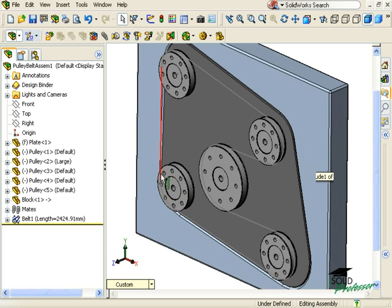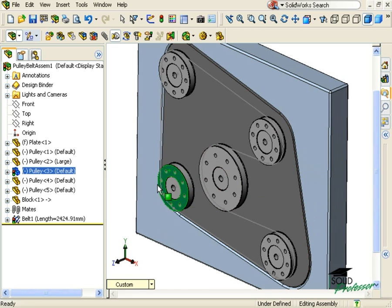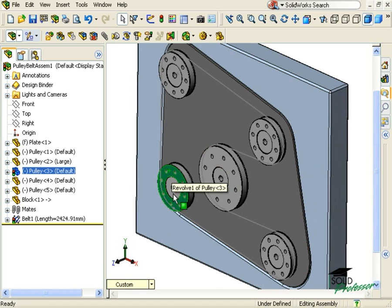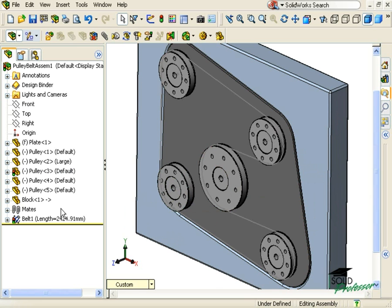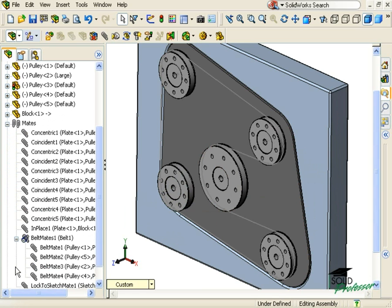Now, when I move one of the components, I can see the system moves all together, as it should. If I look in the feature manager and expand the mates folder, I can see a new group of belt mates that was added between the belt and all of the selected components.